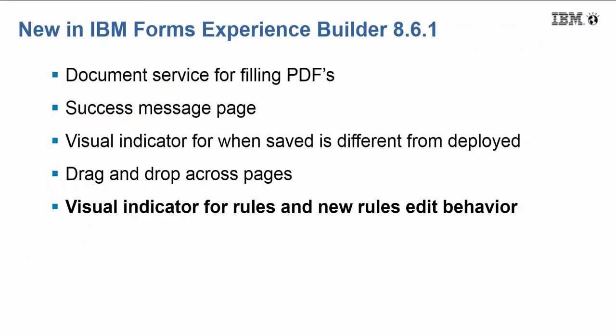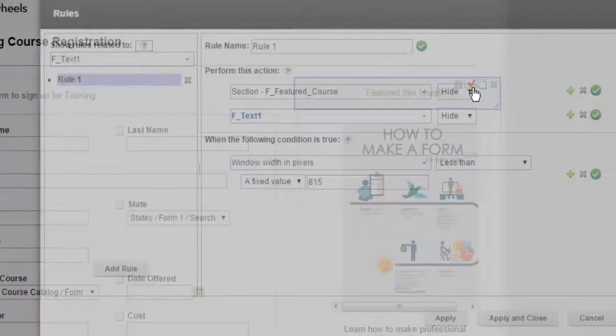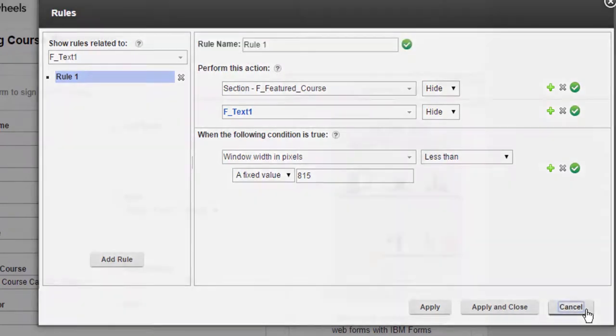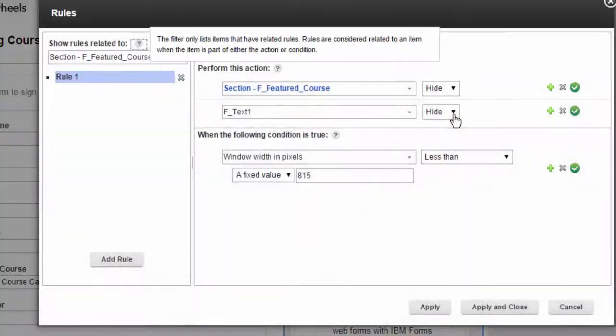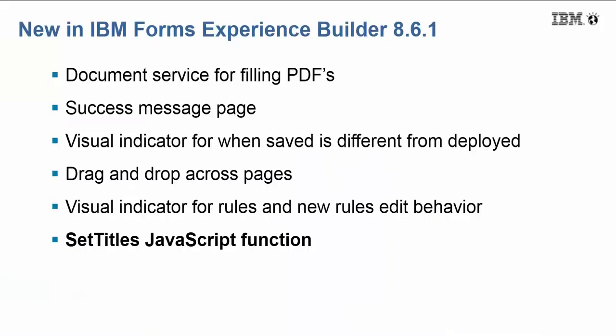Visual indicator for rules and new rule edit behavior. So we can see a little indicator there on the ruler to indicate that this field has a rule associated with it. When you click into the field, you see just the rule for that field. Rules can have names now as well. So this makes them easier to follow.